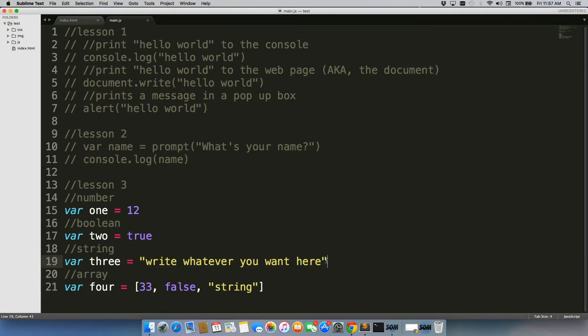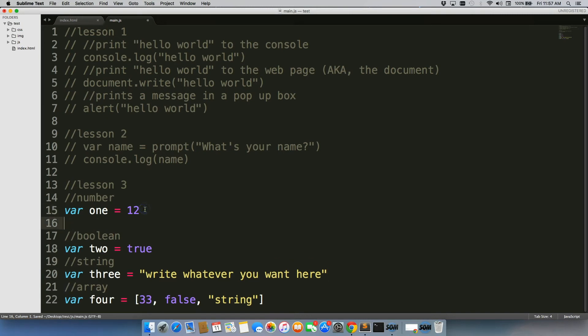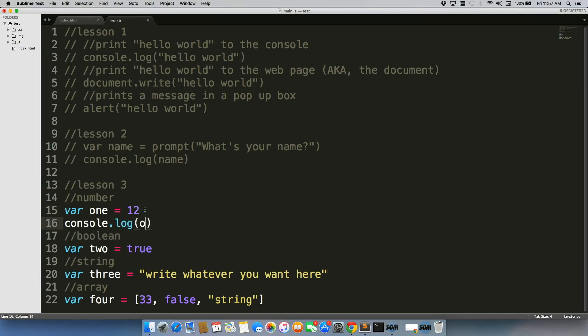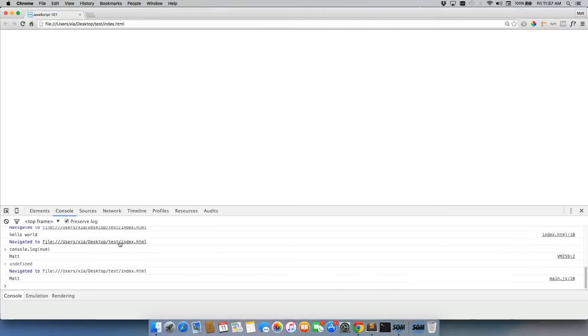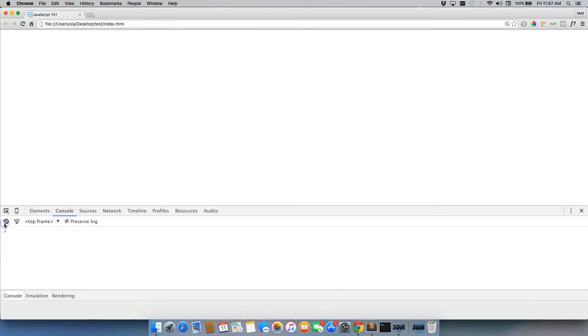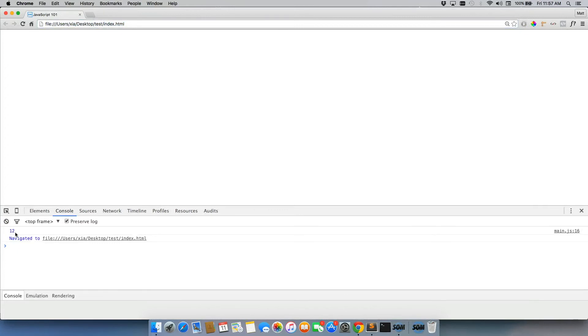Again, we're not including semicolons, so keep that in mind. This all totally works, and I would recommend testing this out by doing something like console.log one, and seeing that 12 - we'll just go ahead and print this to our console, and there's 12 right there.